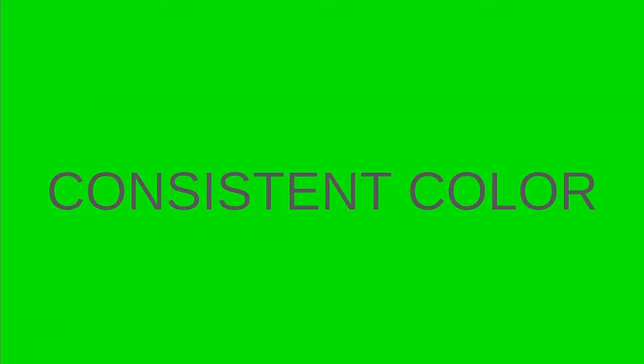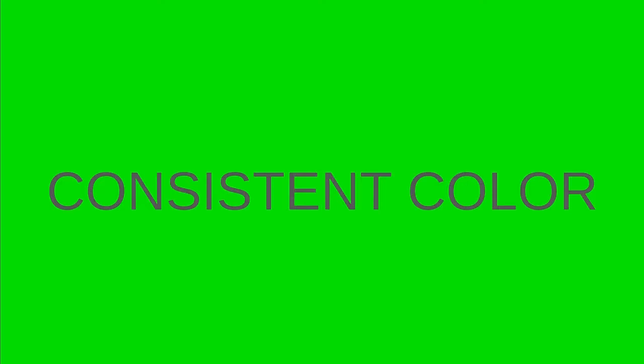First thing you need is consistent color. Now we say green screen and I have a nice green background right now, but it doesn't necessarily have to be green. What you want is something that is going to contrast well with your color and what you're wearing.